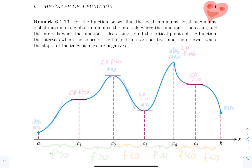We're also going to look at critical points and where the slope of the tangent line is positive and negative, and make some connections. Starting at point a, the function has a local minimum. Then the function is increasing — I'll draw over the graph in green — from a to point c2. At c2, we have a local maximum.